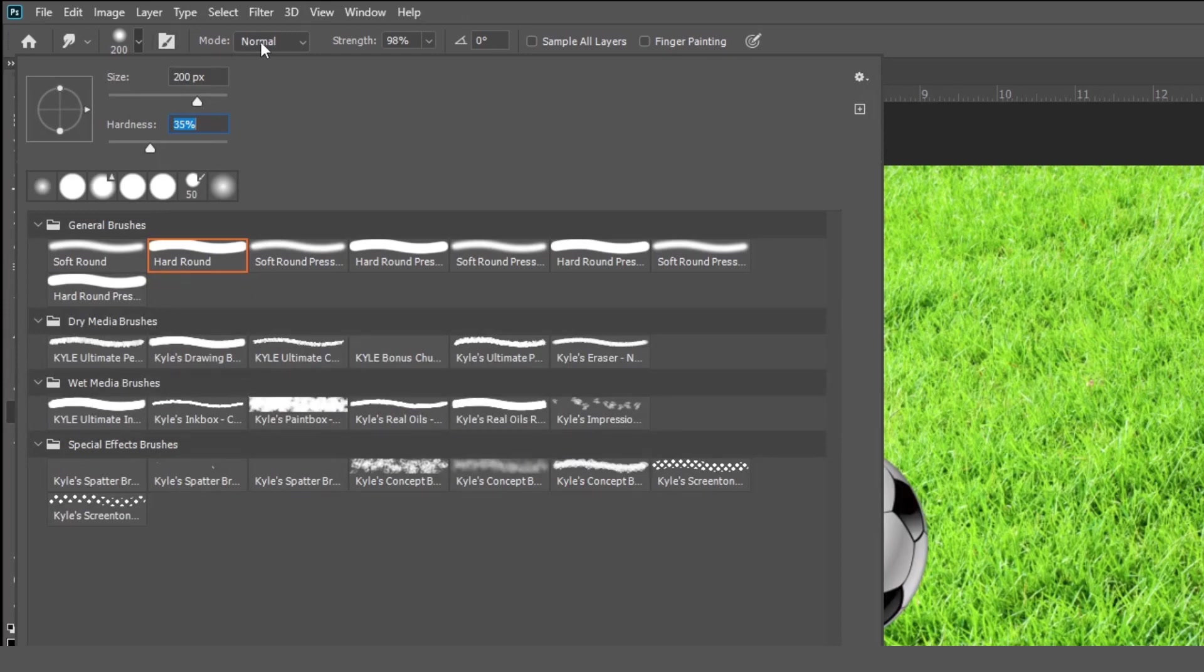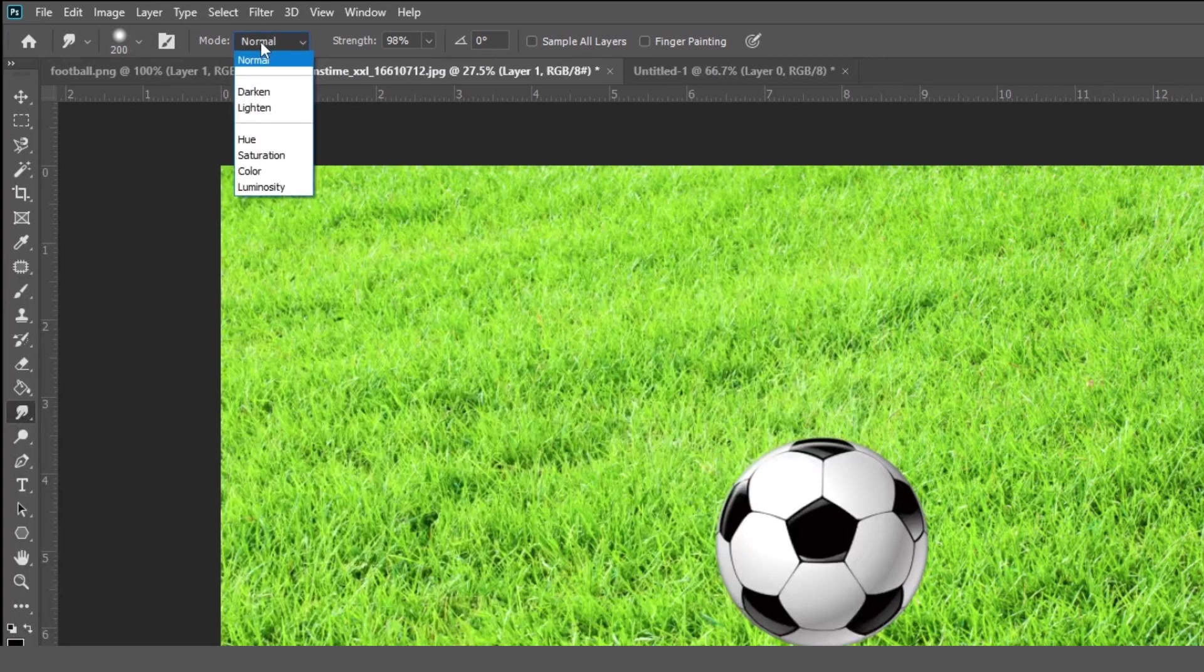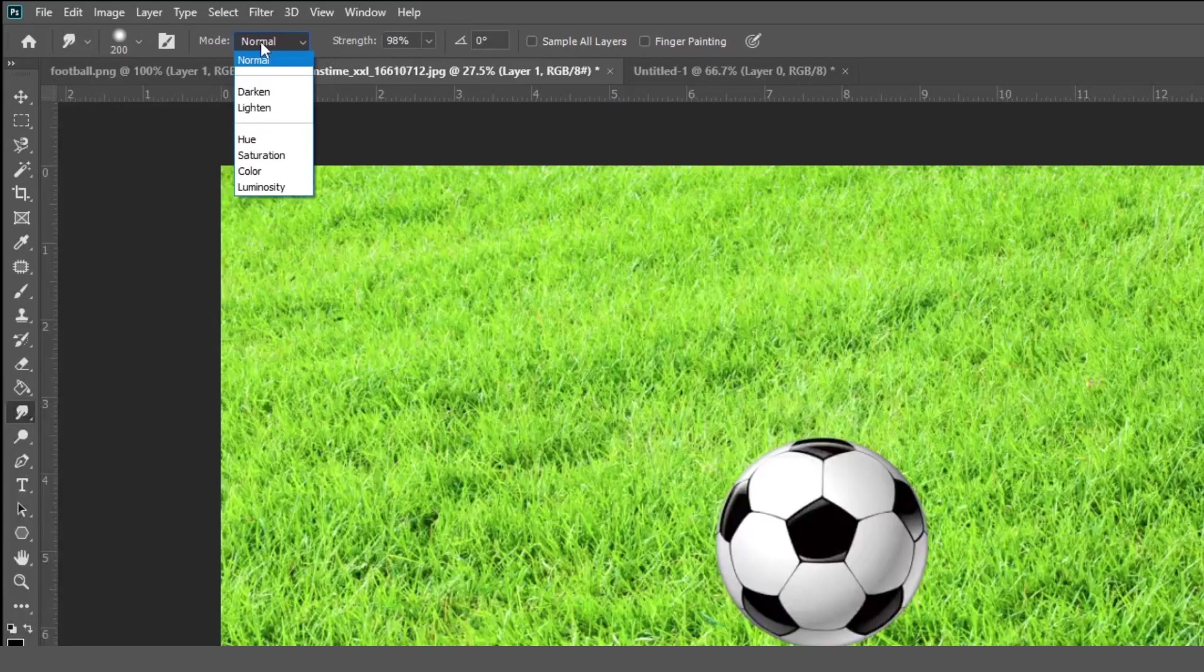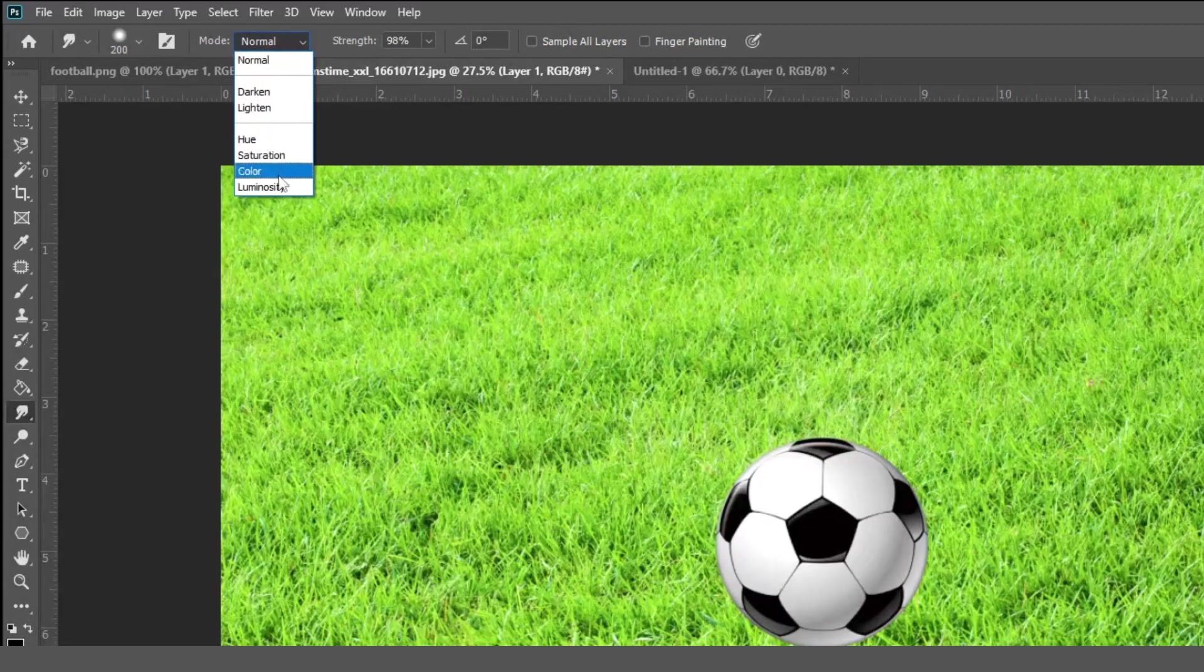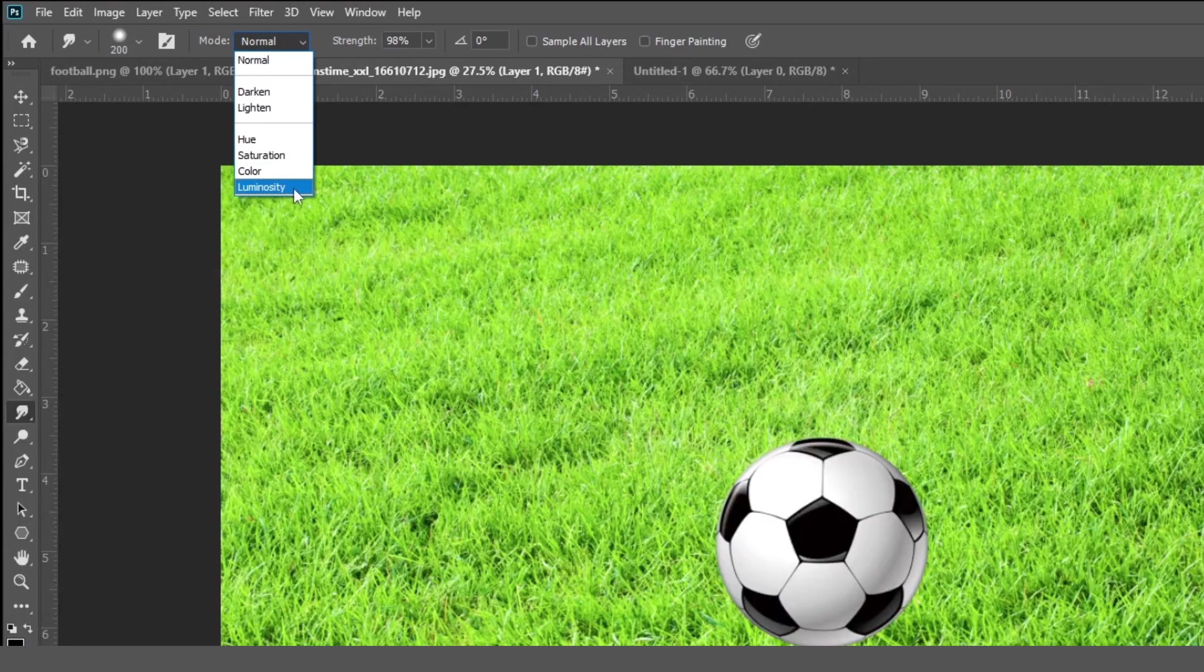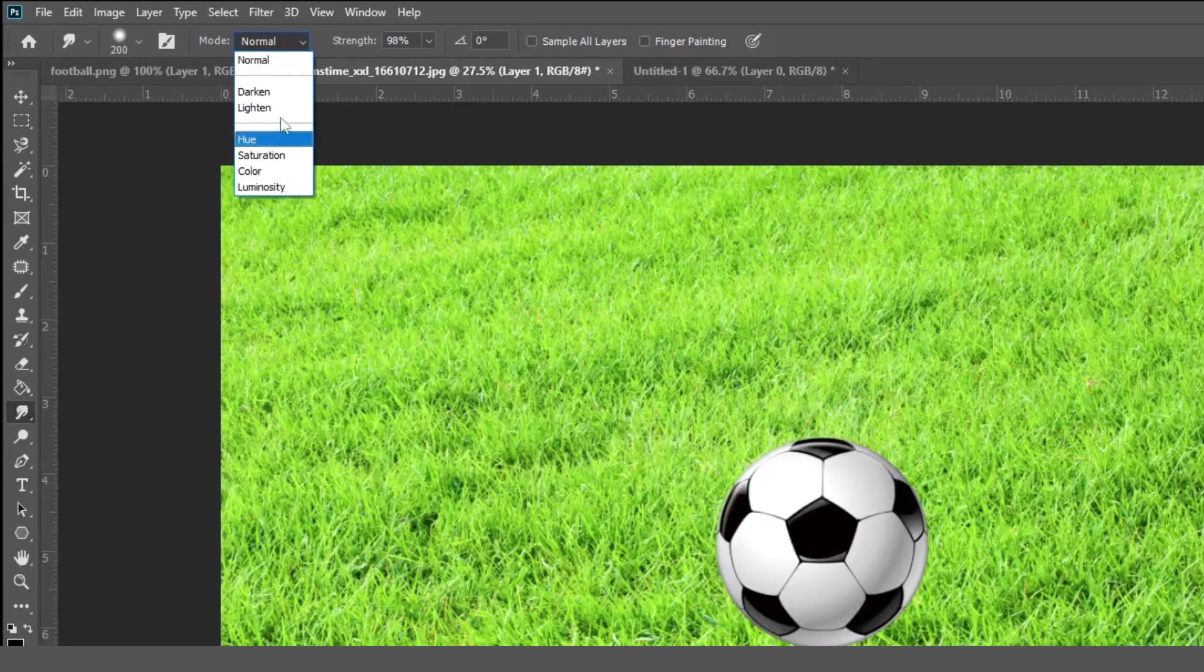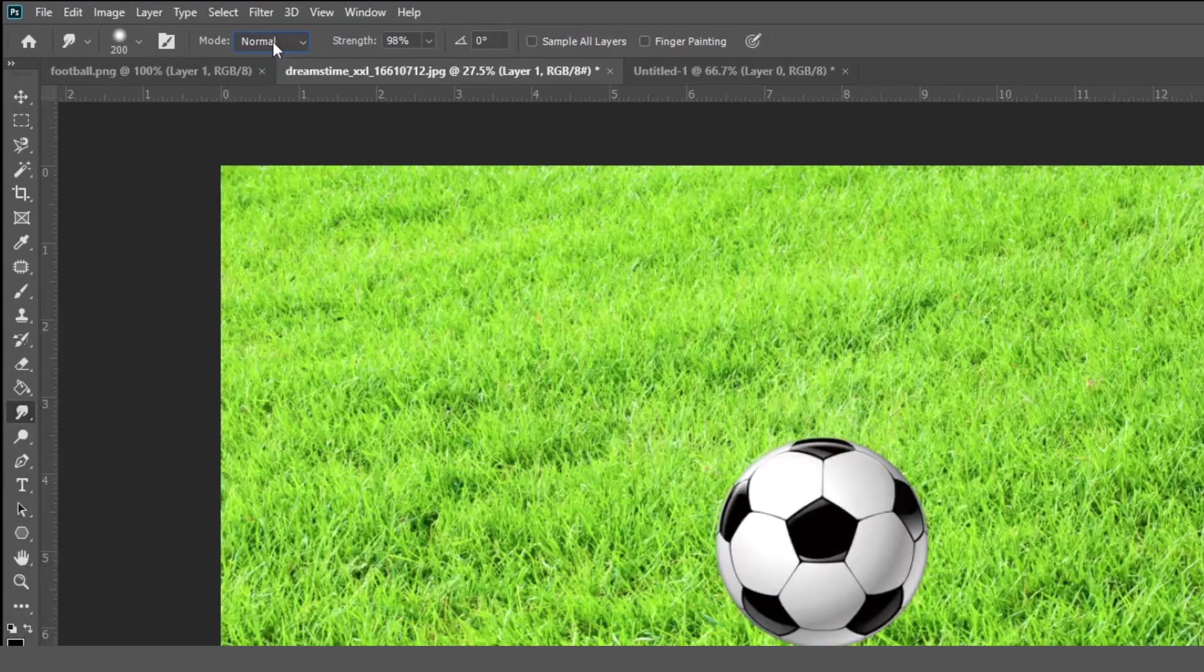And the next option is mode. Here you can see different different modes like normal, darken, lighten, hue, saturation, color, luminosity, like that. By default, our mode will be the normal.